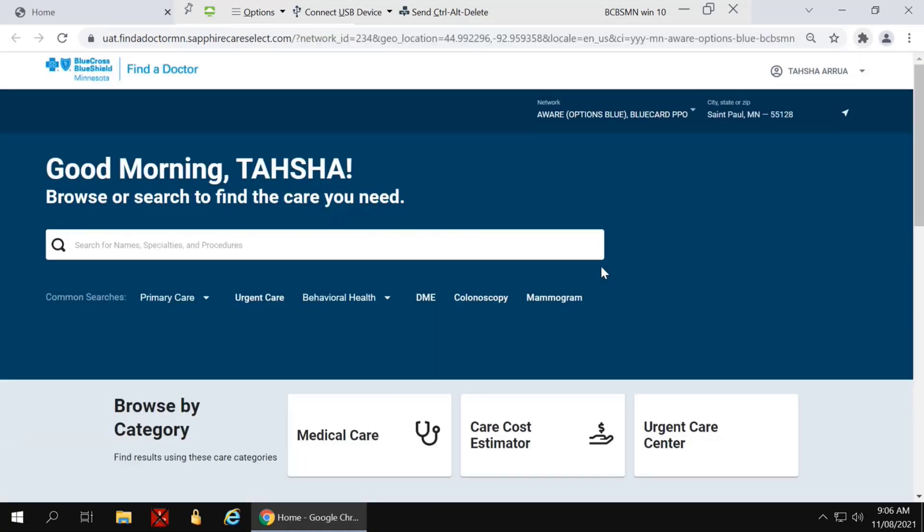It will open a new window and present the new Find a Doctor and Cost Lookup tool. Once you land on the page, look in the upper right-hand corner and make sure that's the location that you want to search. It should default automatically to your networks, and then you can search.